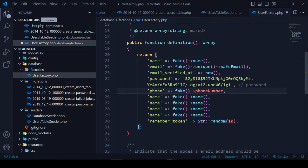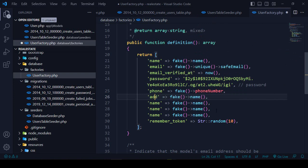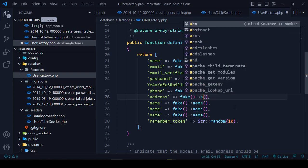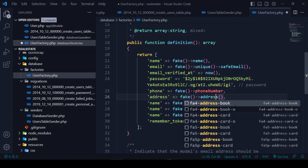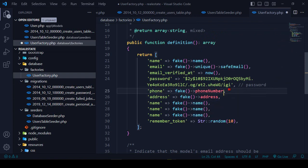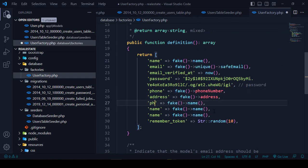Then I want to add an address field — that is our database field name. I want to create a fake address using the address function, which will generate a fake address.